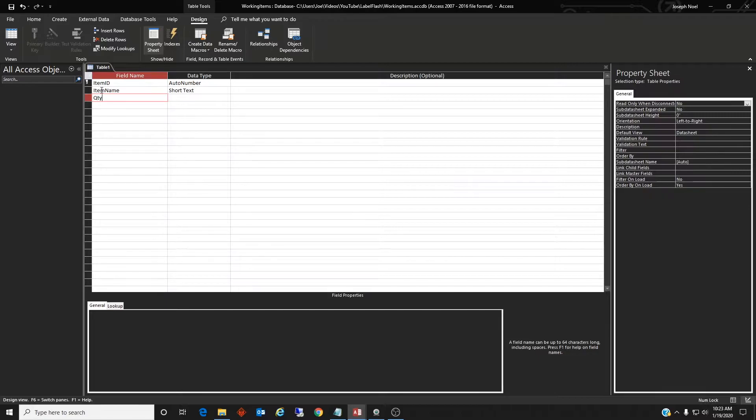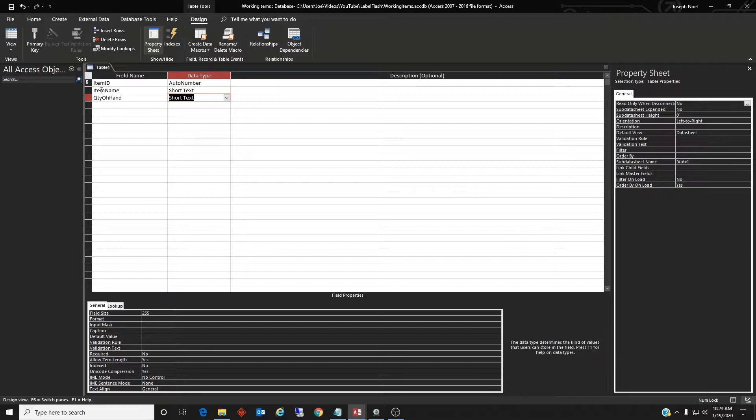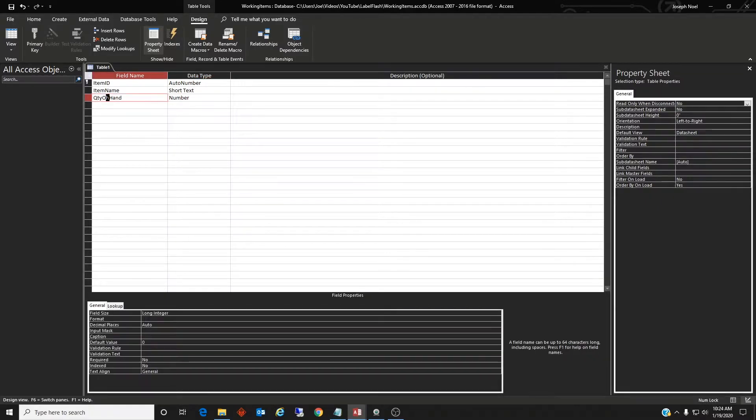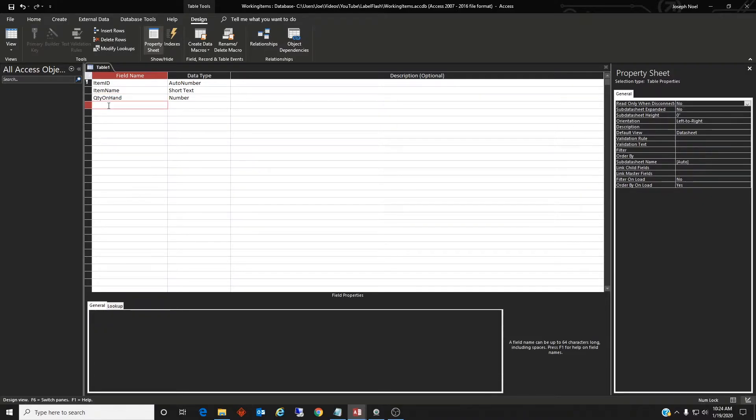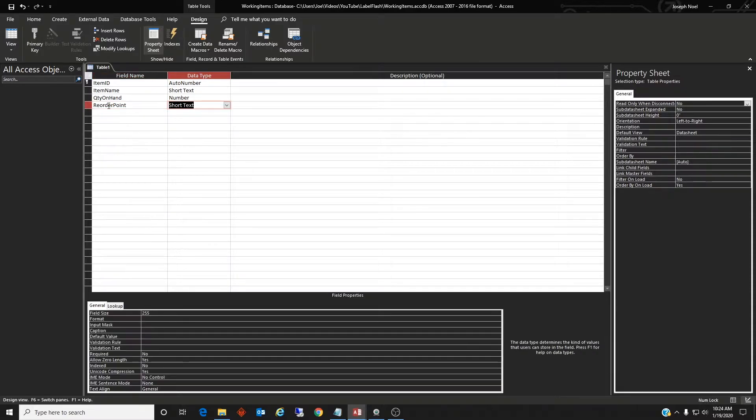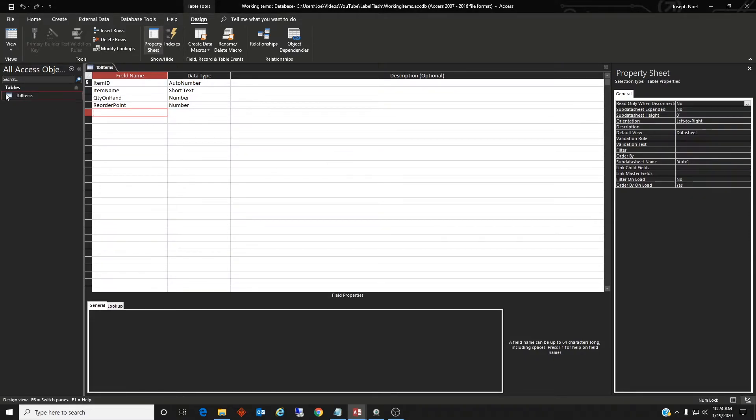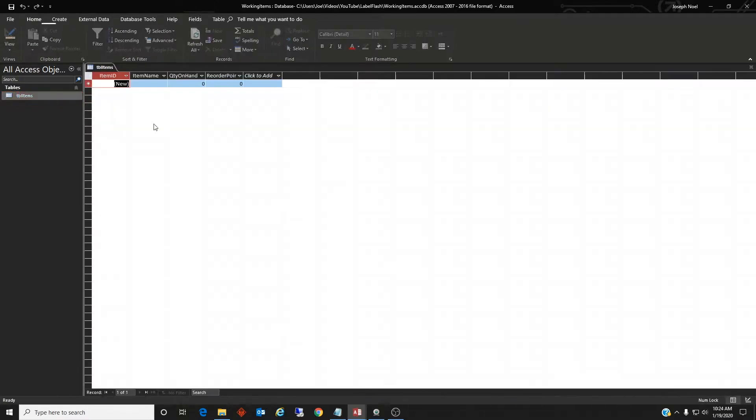We'll have the quantity on hand which is a number, and then the reorder point which is also a number. I'm just leaving it like that. All right, let's save that. We'll call it table items.